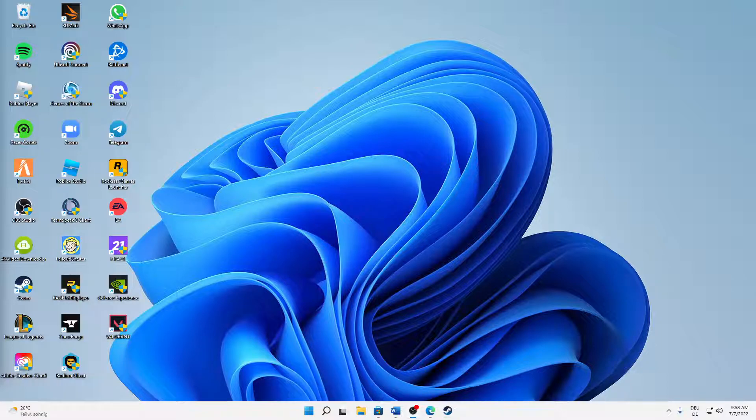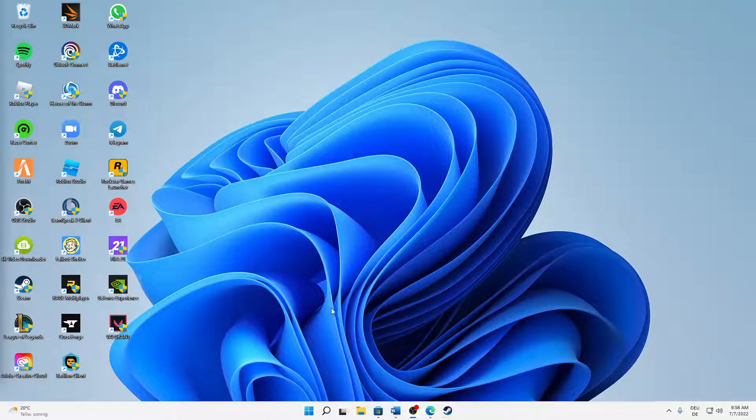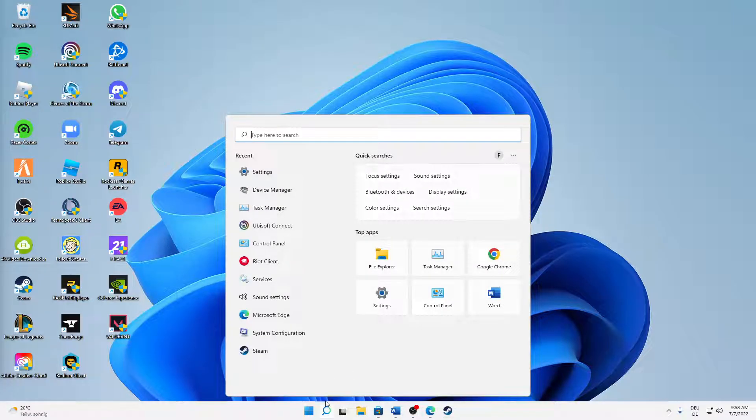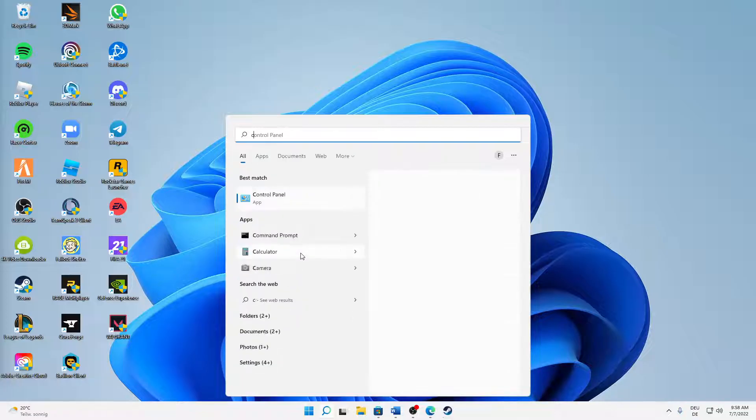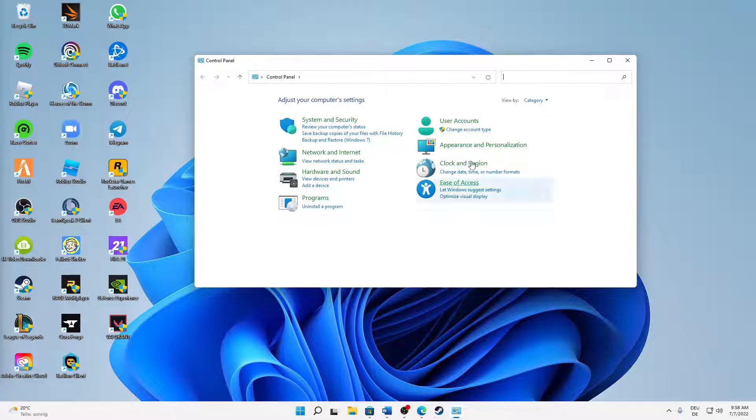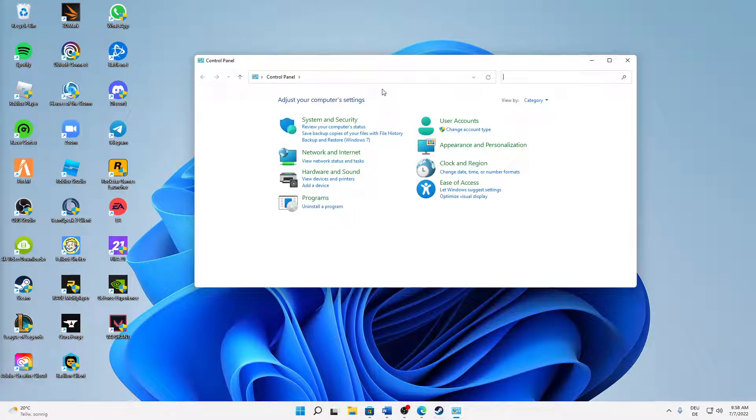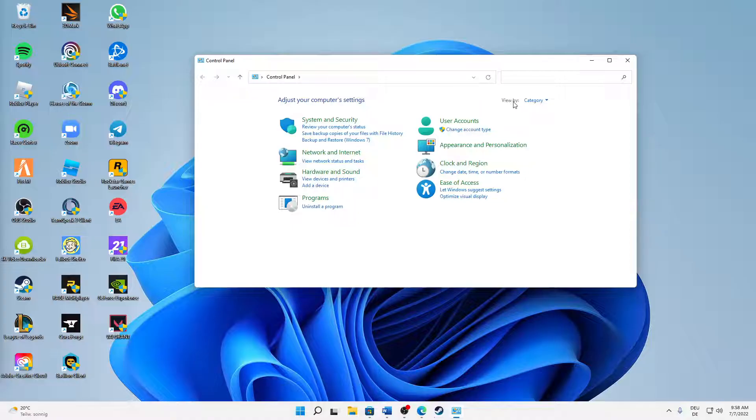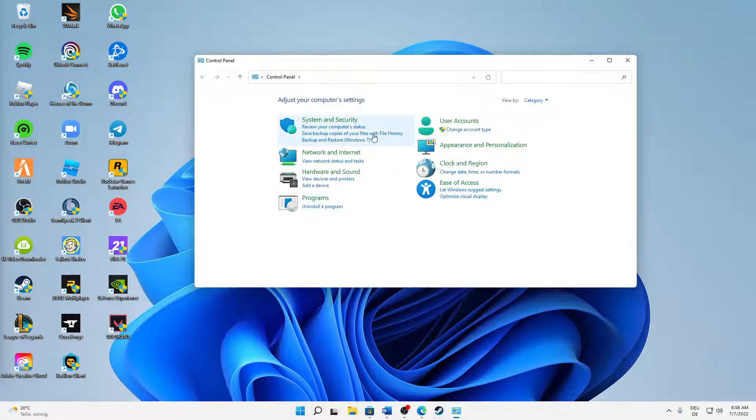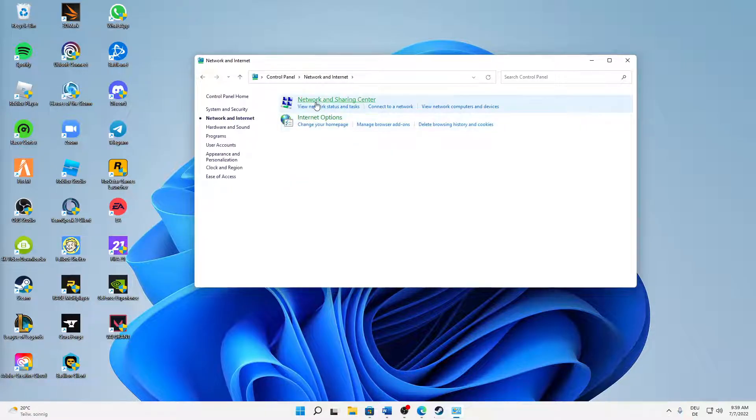First of all, I would just suggest you try restarting your network adapters. How can we do that? Just open your Windows search, type in Control Panel. You can see an app looking something like this, just open it. And then first of all, if it doesn't look like this, on the top right corner change this to view by category.